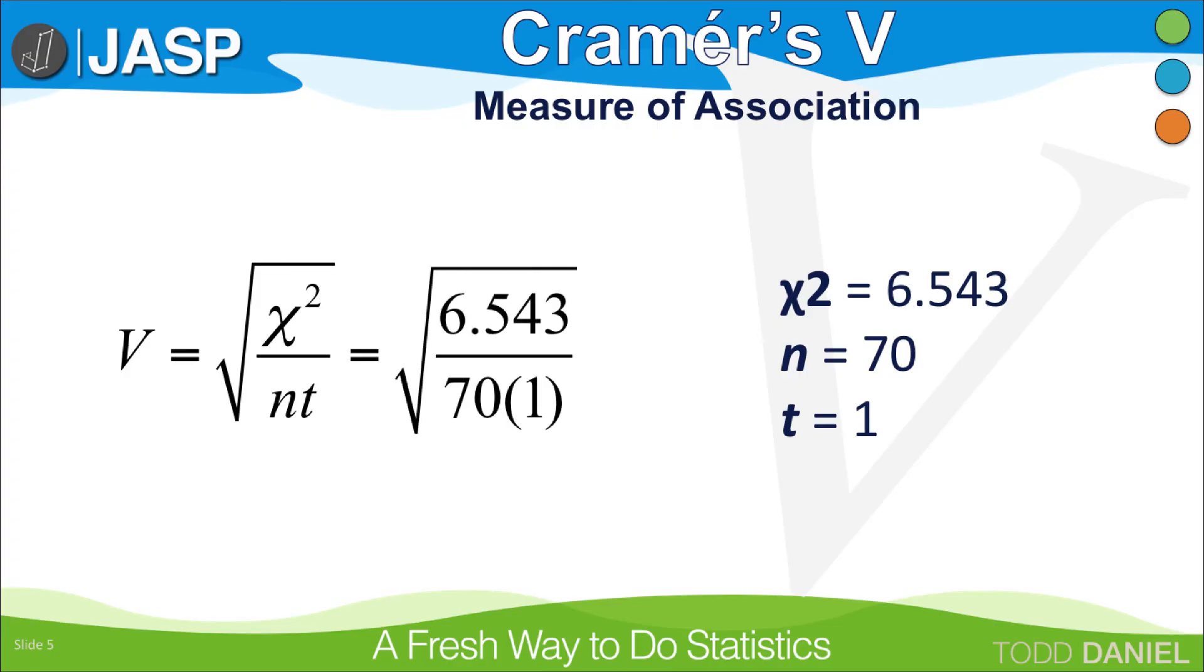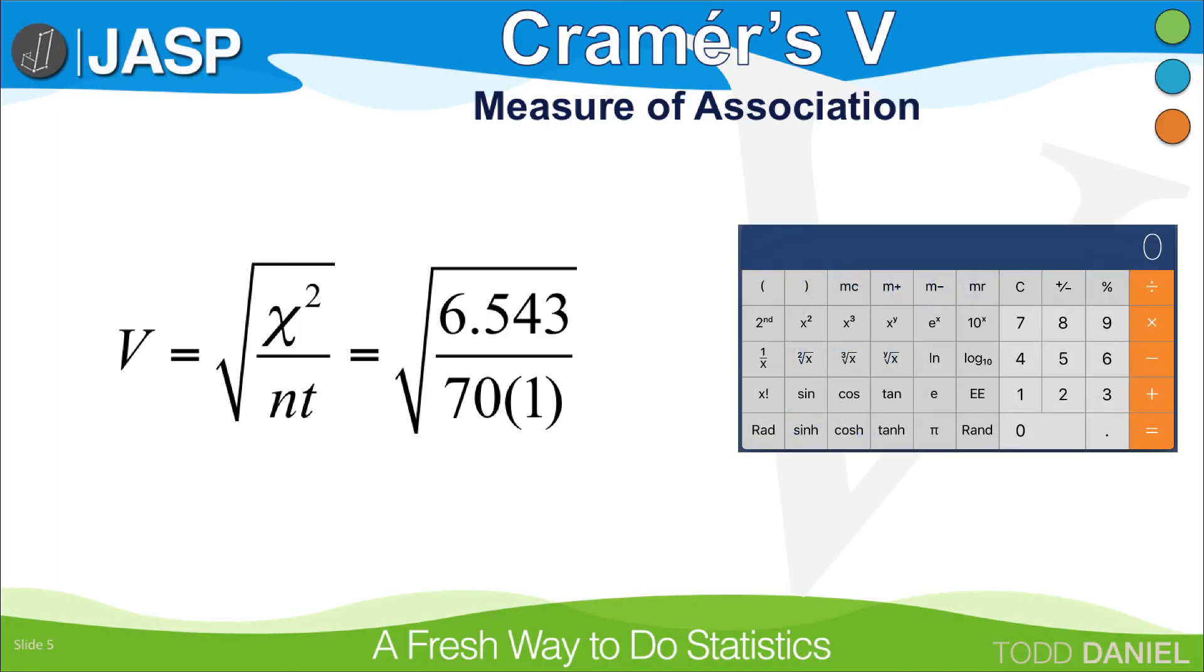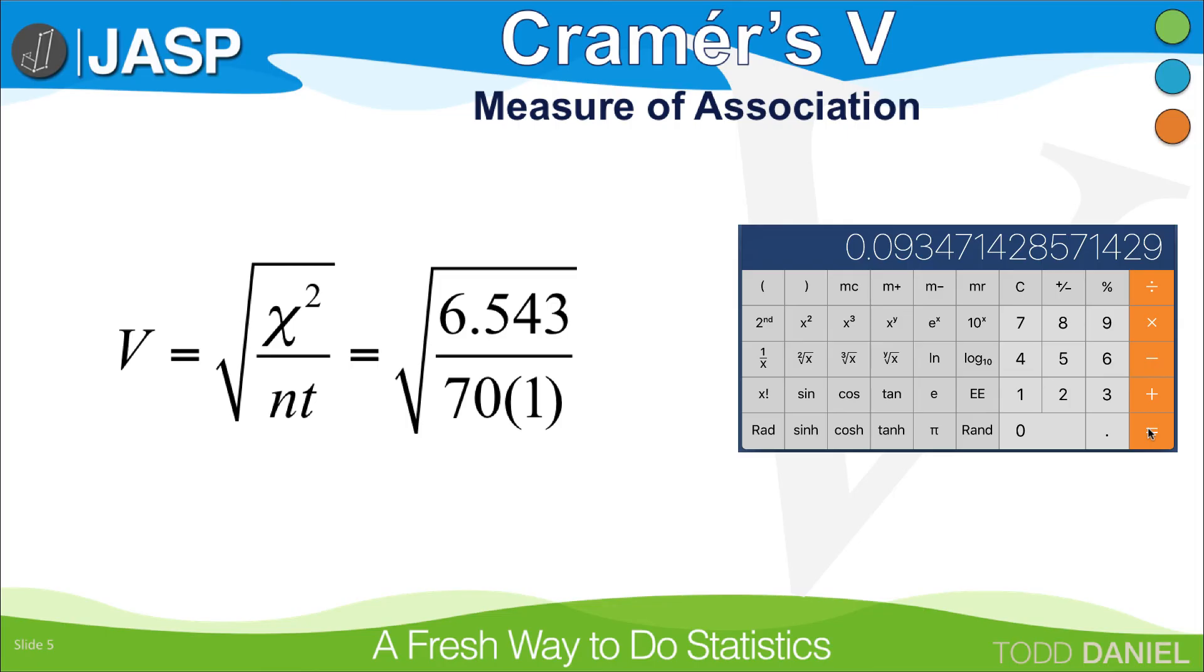Calculate the Kramer's V by plugging in the values from our test. We already know our chi-square value, and our sample size was 70. We had three types of building materials, or three rows, but essentially we only had the two columns, so the smaller of those two options would be 2-1. Divide the chi-square by 70, and take the square root. You get a Kramer's V measure of association of 0.31.